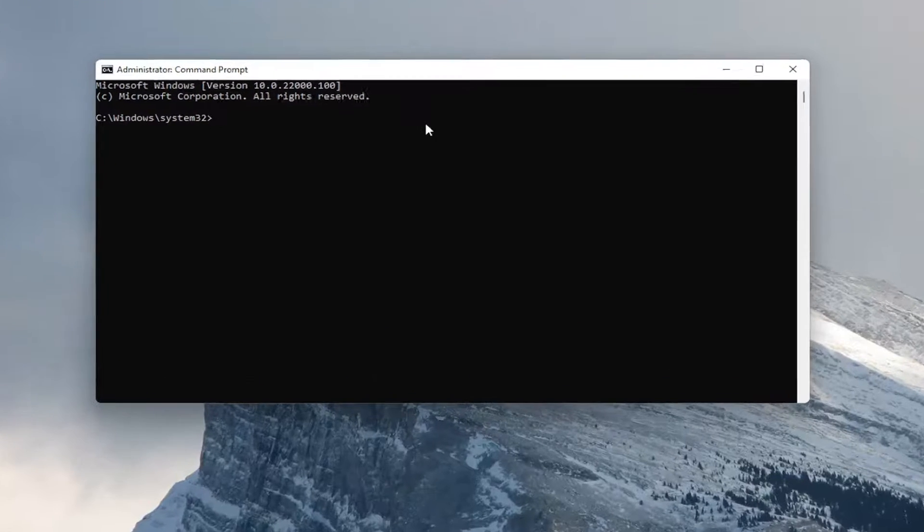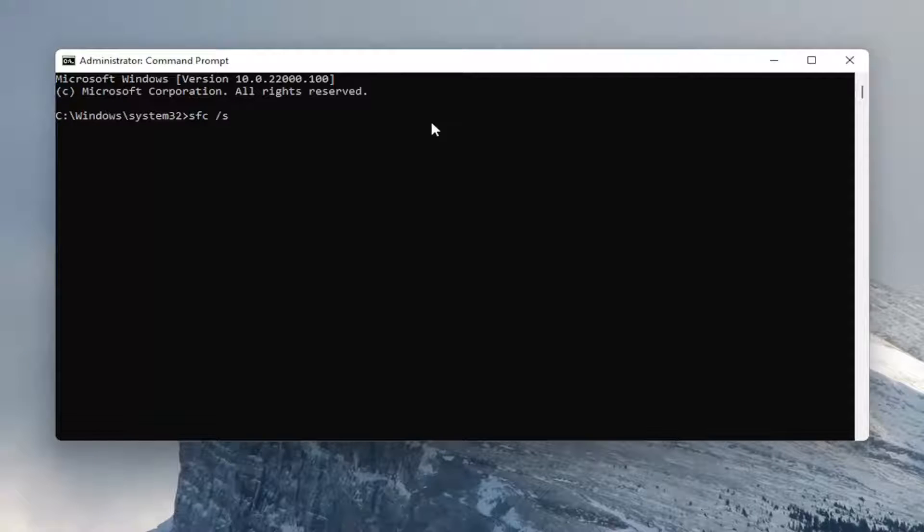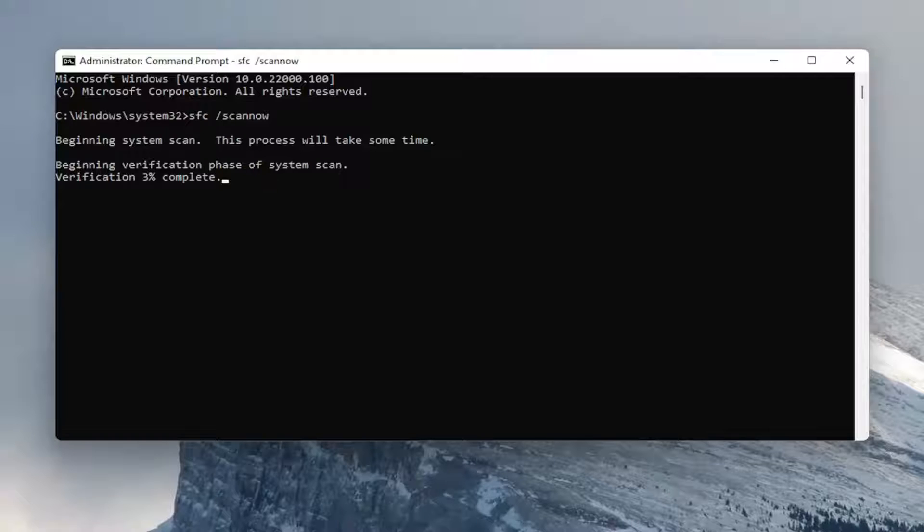And now in this elevated command line window, you want to type in SFC followed by space forward slash scannow. Scannow should be one word attached to that forward slash out front. Hit enter on your keyboard to begin the system scan. This will take some time to run, so please be patient.